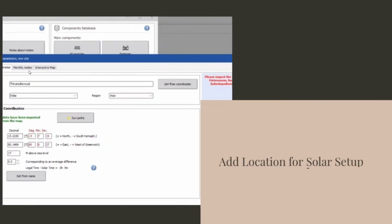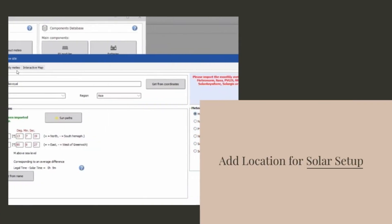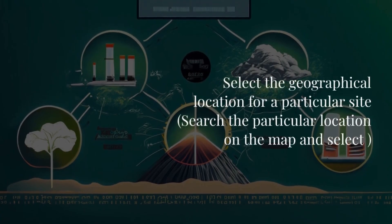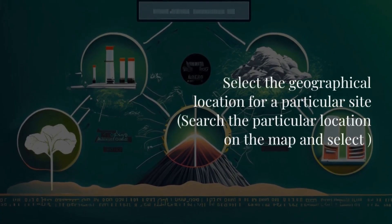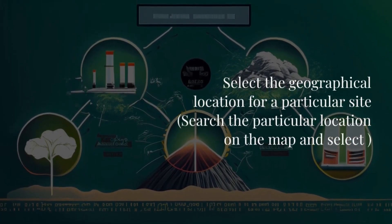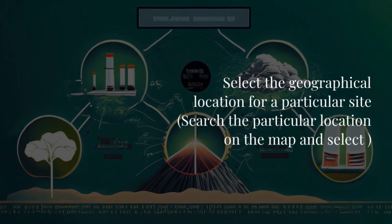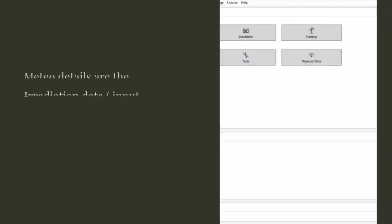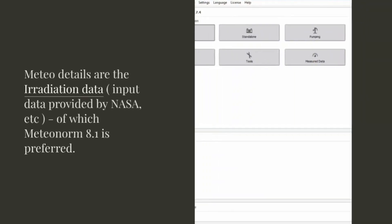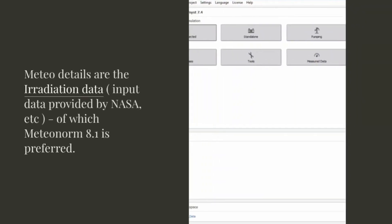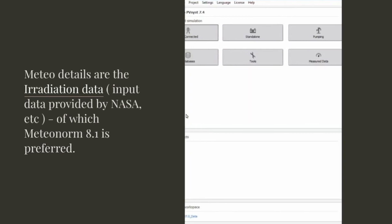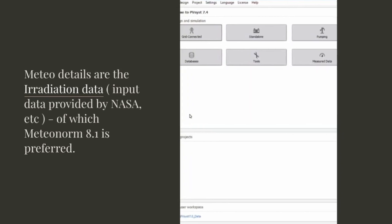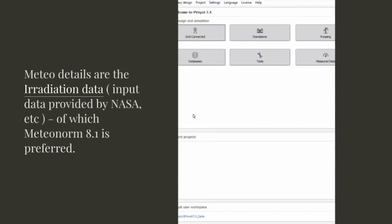First, add a location for the solar setup by selecting the geographical location for a particular site. Search for the particular location on the map and select it. Meteo details are the irradiation data — input data provided by NASA and others — of which Meteonorm 8.1 is preferred.